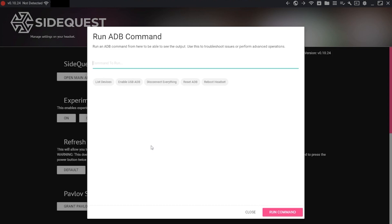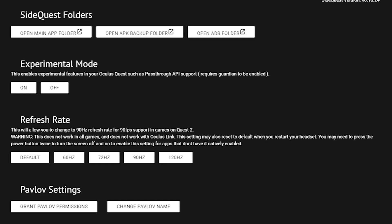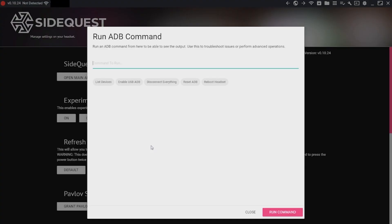But if everything's already working for you, then you can pretty much just skip this step because the ADB commands are basically going to do the exact same function at all of these clicked buttons did for us. But this is kind of a just in case those buttons didn't work for you kind of deal.